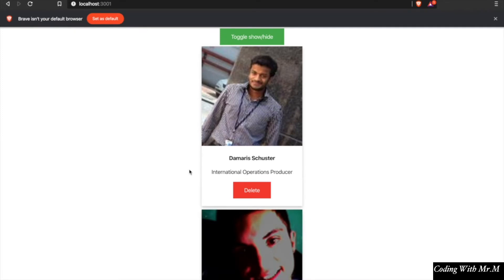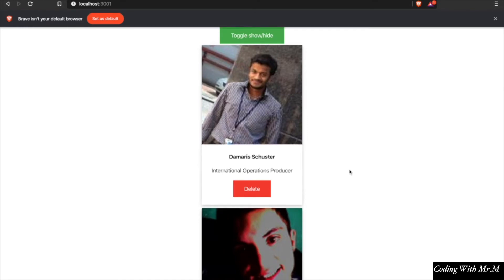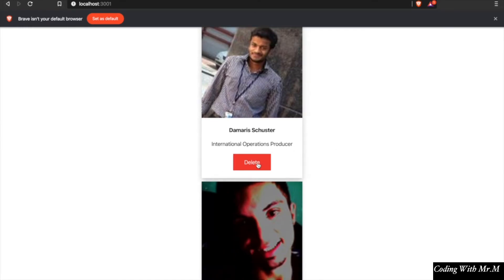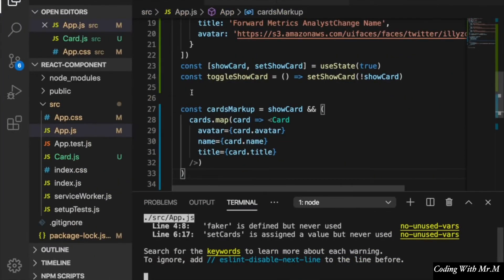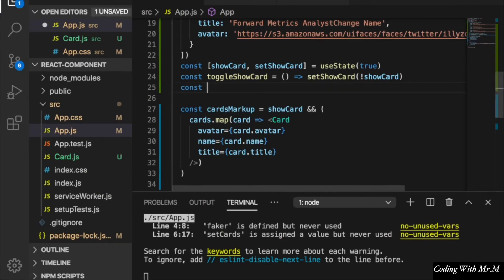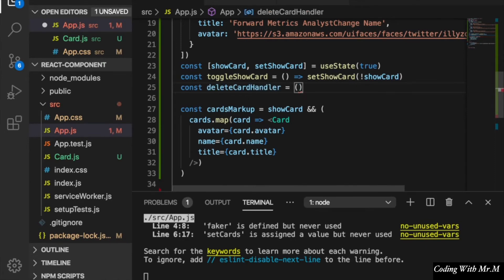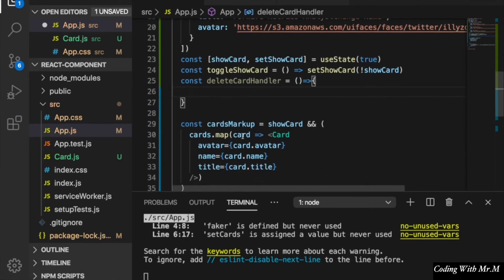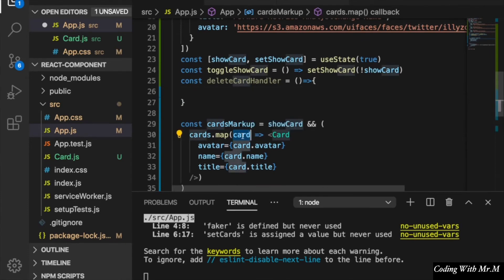In this part, we want to click the red button so that the specific card is deleted. For example, if we click the delete button on a card, that card will be deleted. We need to create a new function and name it the delete card handler.